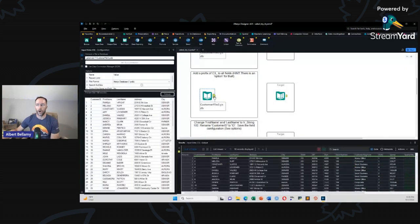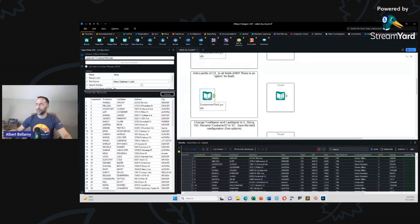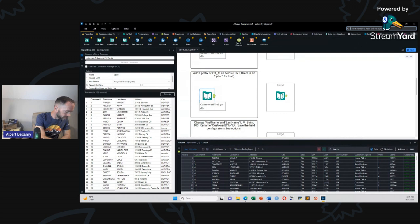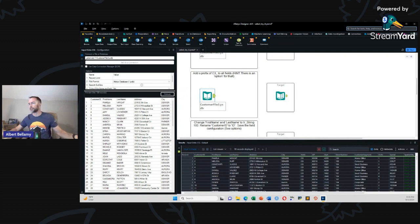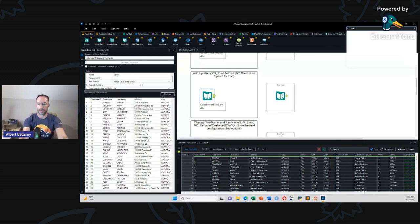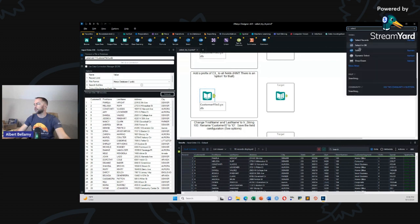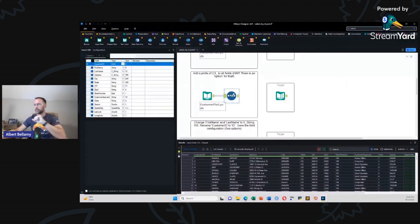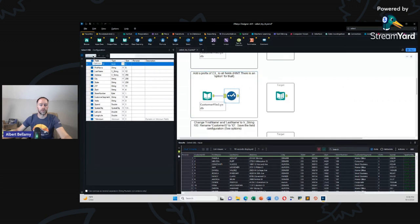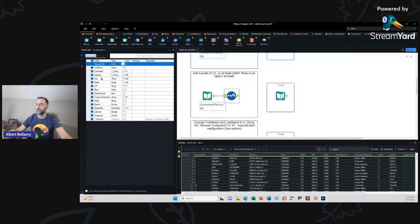Same data set for all of them. Add a prefix of C3 underscore to all fields. Hint. There is an option for that. Once again. Let's go up to the search bar. I have totally forgotten the name of this tool, but I know that it selects something. All the tools that have select in them. You can drag it from the search bar straight down onto the canvas.